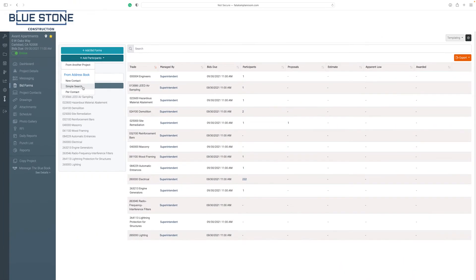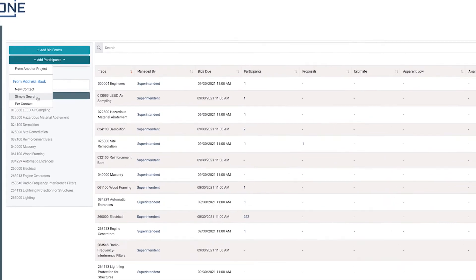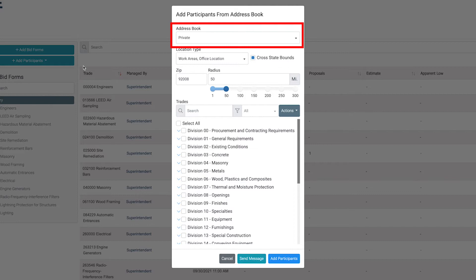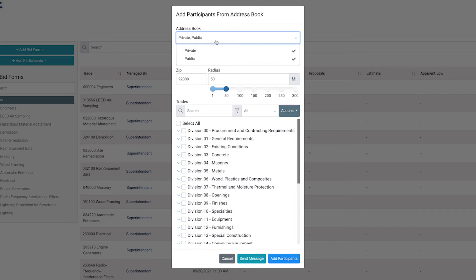In the drop-down menu, select the Simple Search option. From a simple search, you can add several participants based on their trade and location. In the Address Book drop-down menu, you can search for contacts in your private address book or the public database. Simply click on Private and Public from the drop-down menu to select both options.